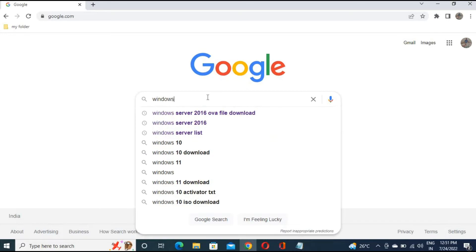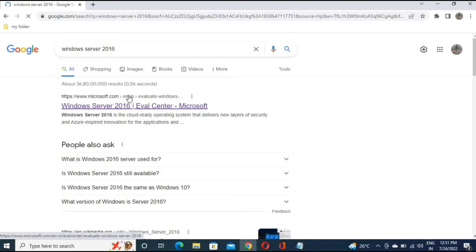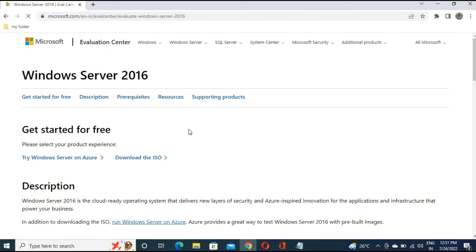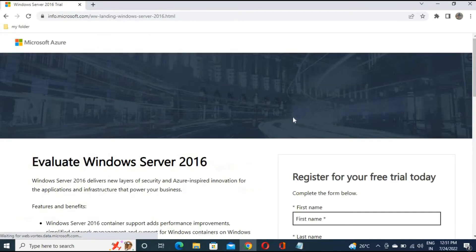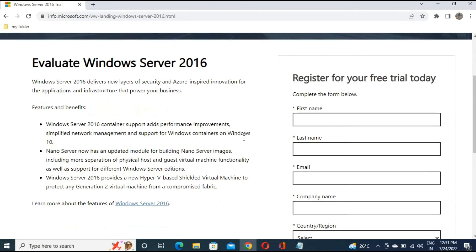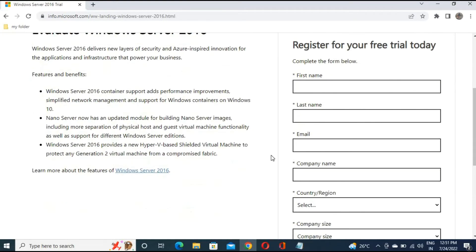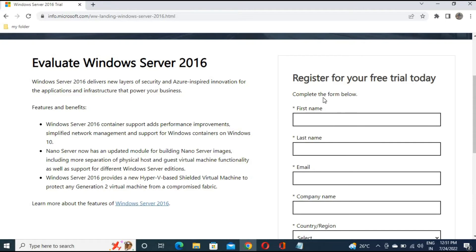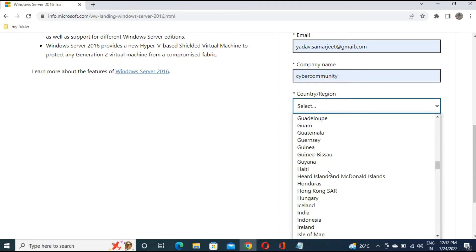First, let me show you how you can download the file for Windows Server 2016. I will mention the URL in the description as well. Go to that page and click on 'Download the ISO'. This page will come up asking for some information before downloading. So let's provide it — I'm giving 'Cyber Community' as the name, my email address, company name, and India as the country.